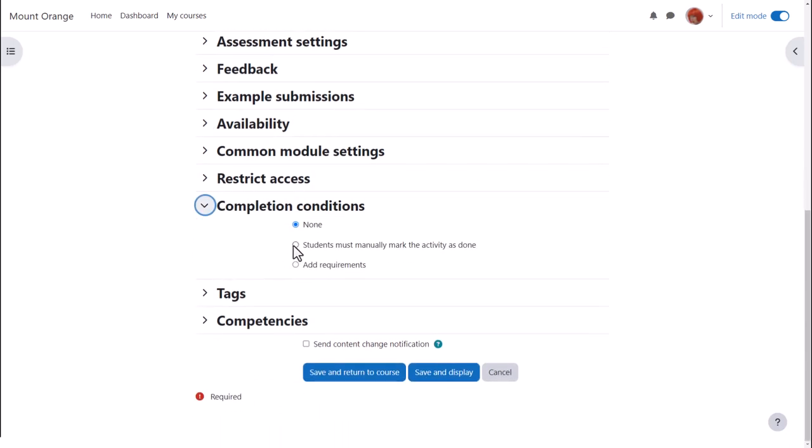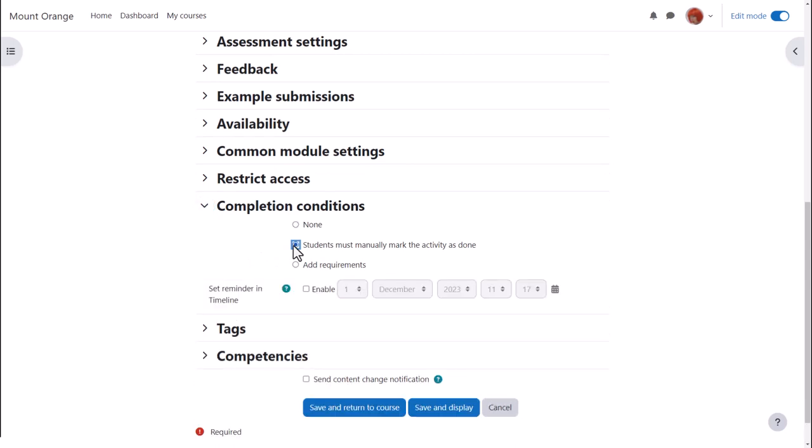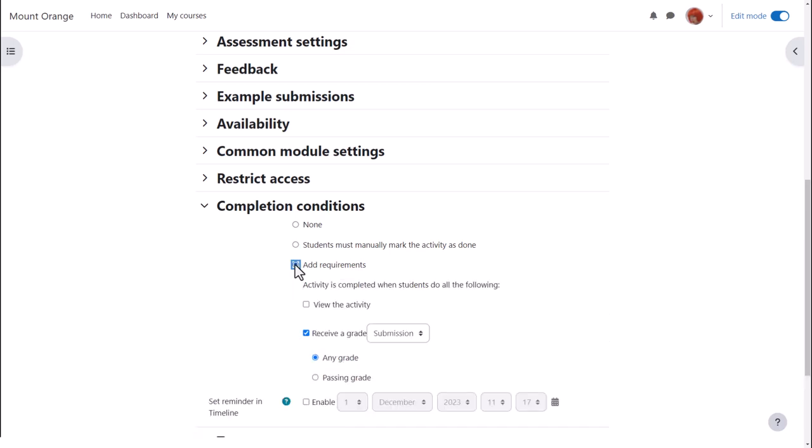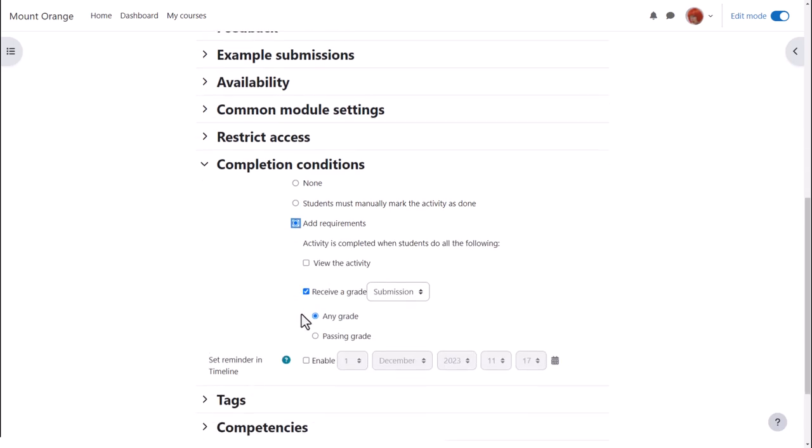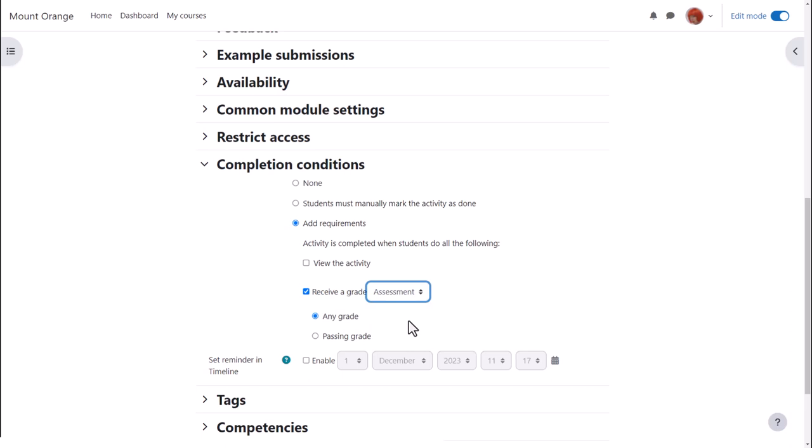In activity completion, to track that students have accessed the workshop, do we want them to manually click to confirm they've seen it or do we want it automatically marked complete when they've simply viewed it or obtained a grade? Students need to have only one of the two grades to complete the activity and no need to select view as well as other criteria.